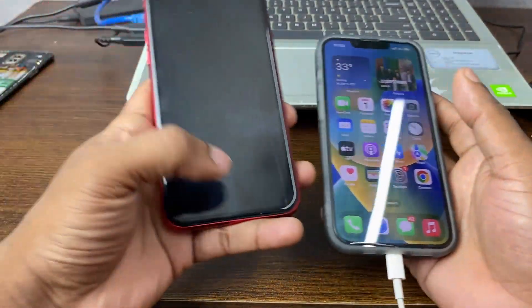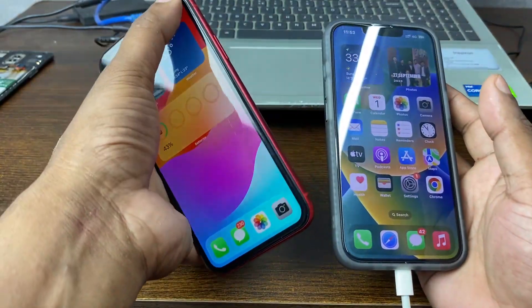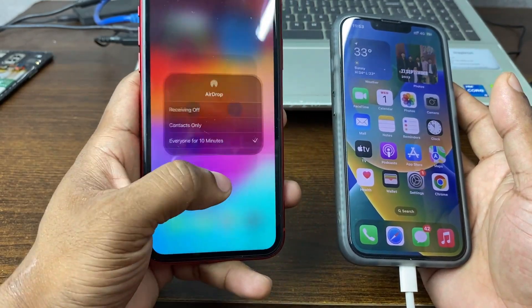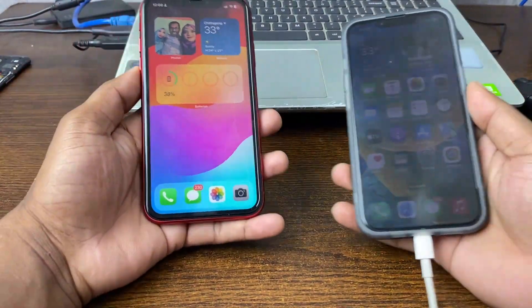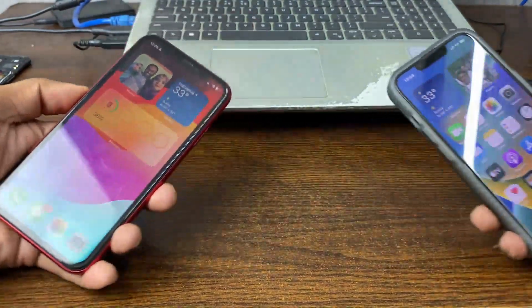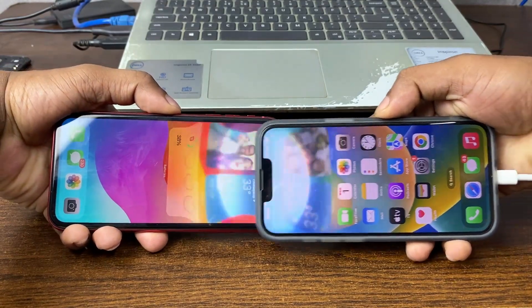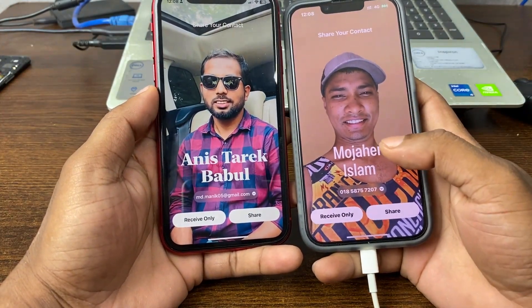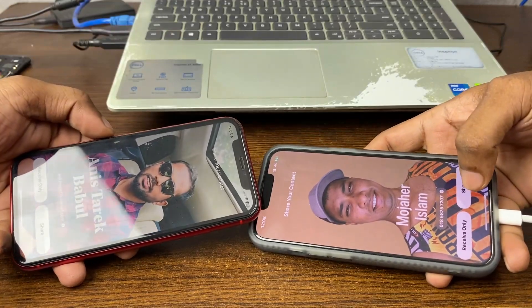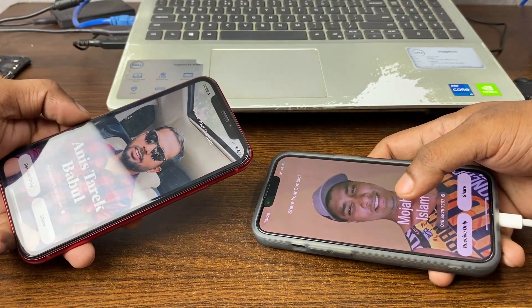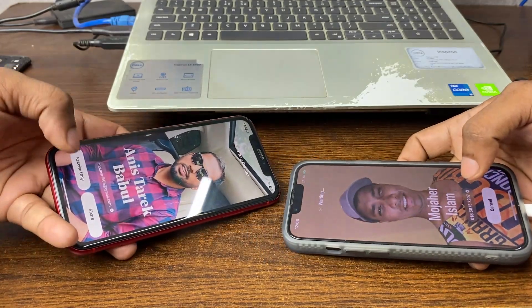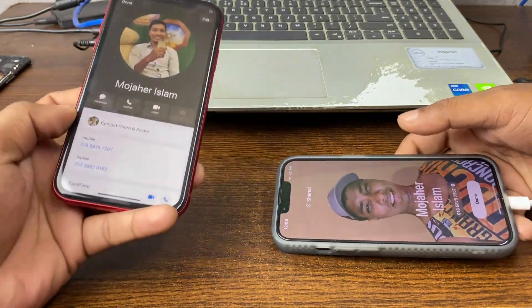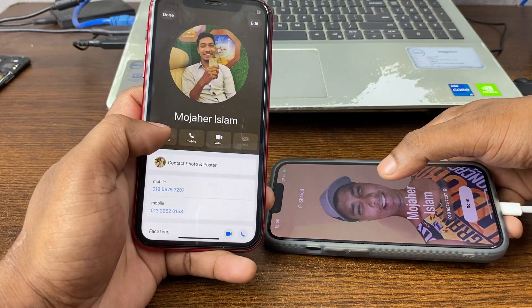On both devices, tap and here it's already turned on. For sharing, just bring both devices near each other. As you can see, both devices are sharing the number and name card. Just tap Share on one phone and Receive on the other. As you can see it's waiting — and now this phone's contact number has come through on this phone.